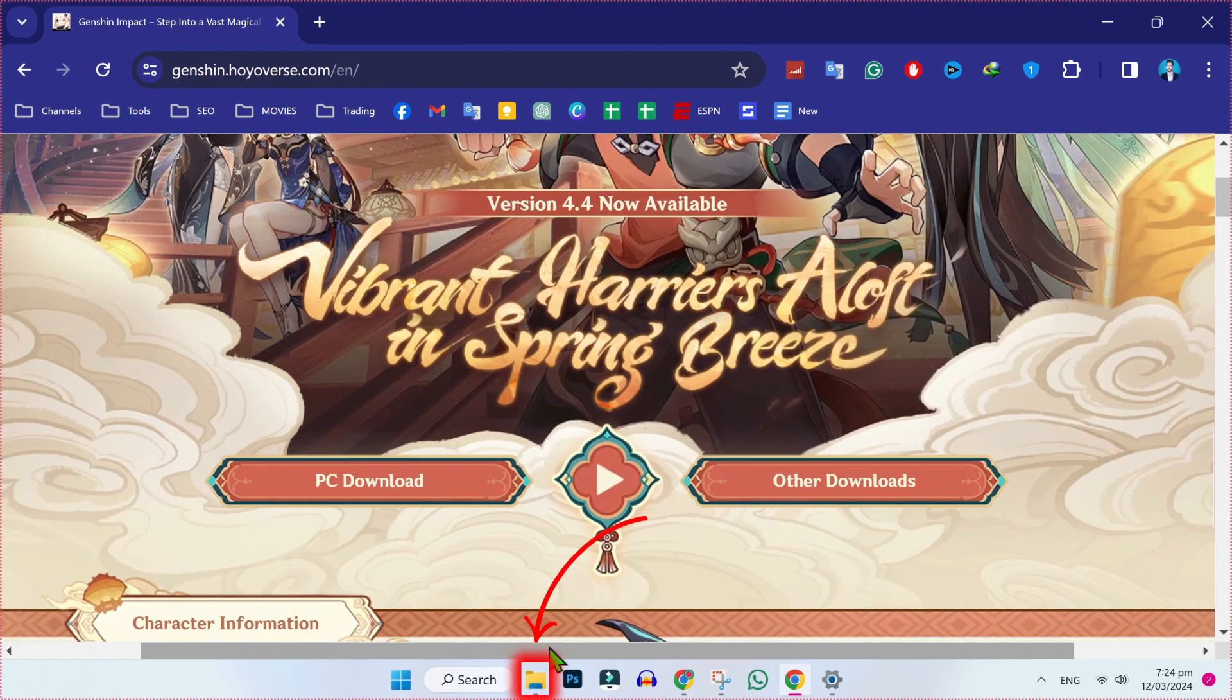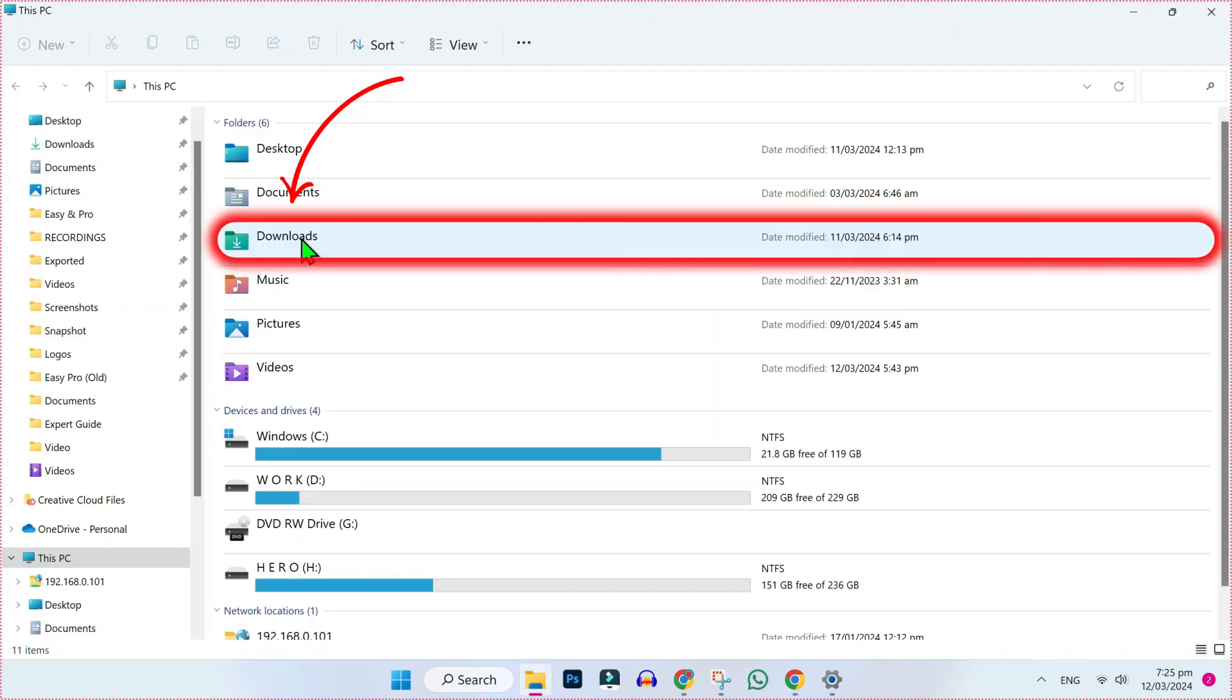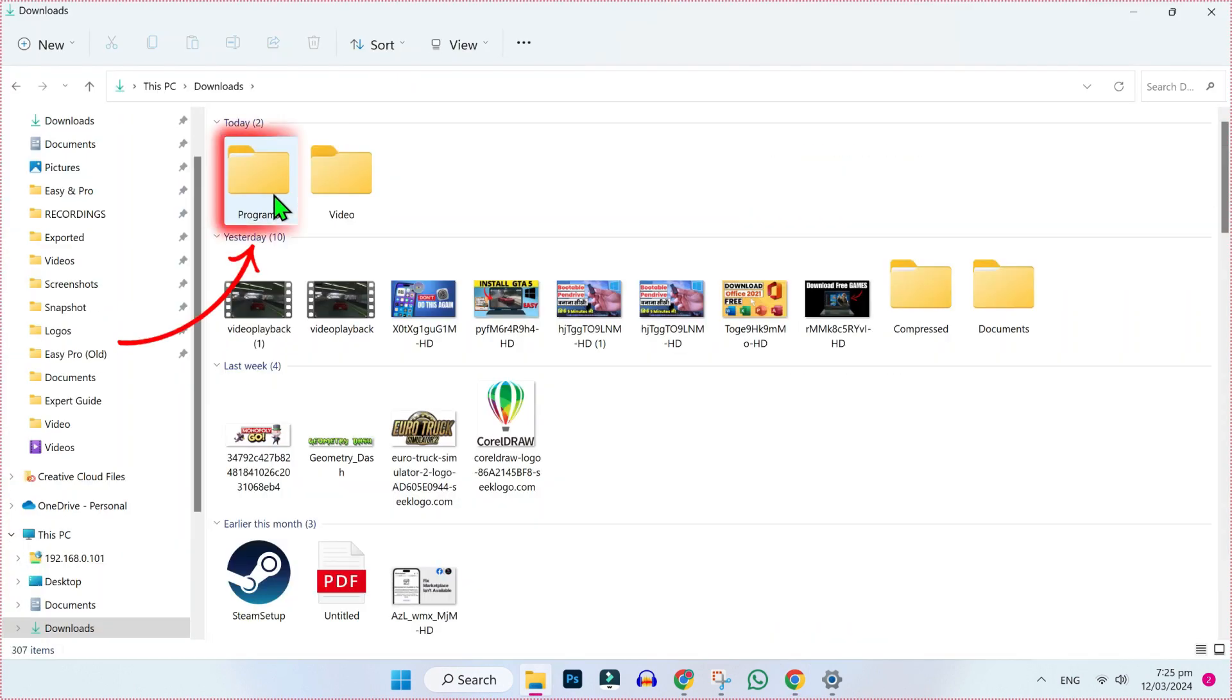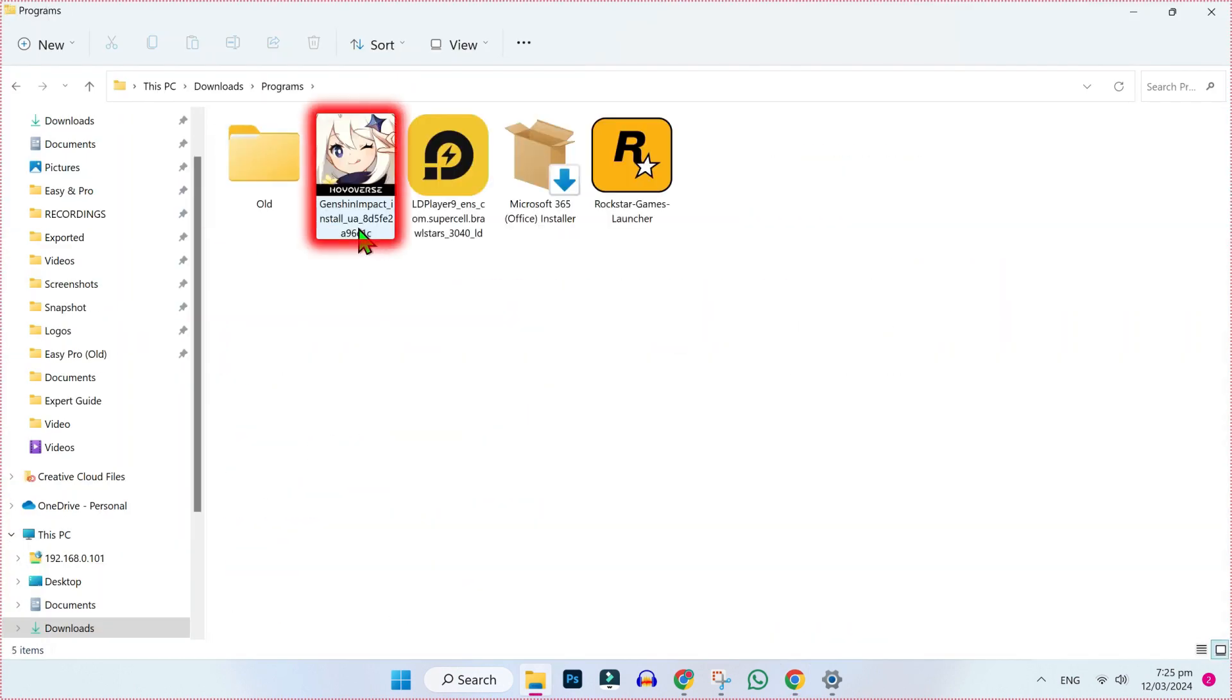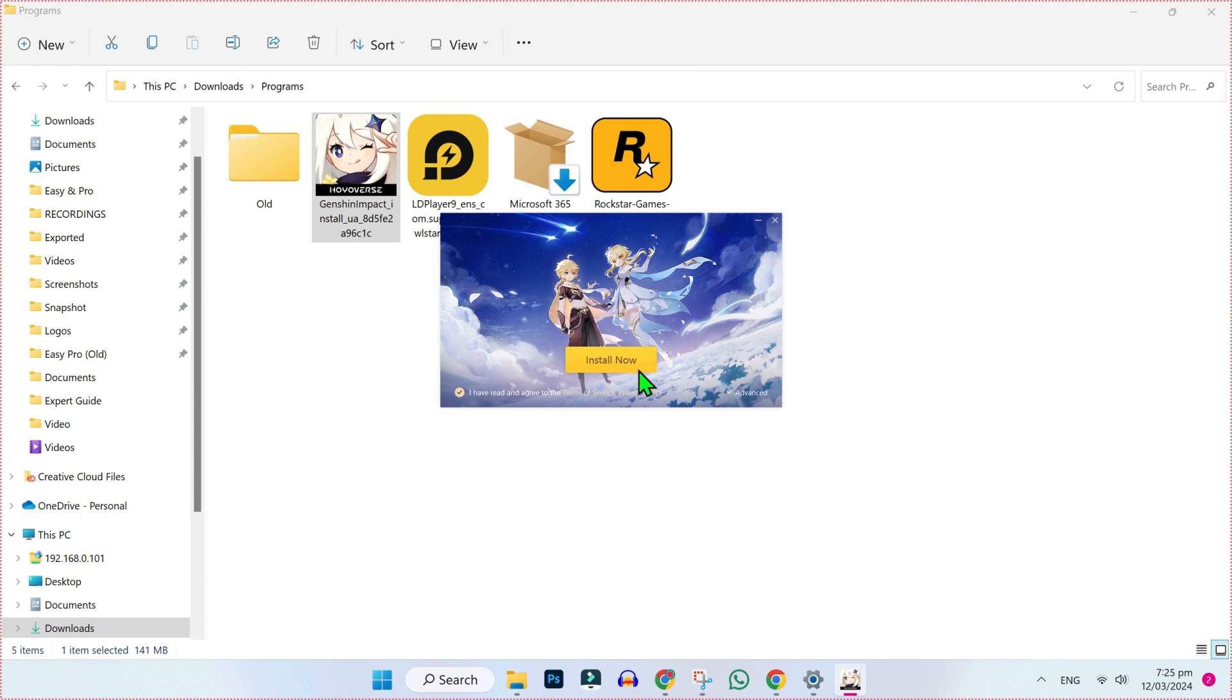After downloading it, you have to open your Windows Explorer and open your downloads and programs folder. Here you will find Genshin Impact. You have to open it.